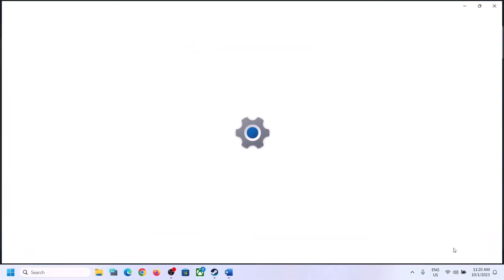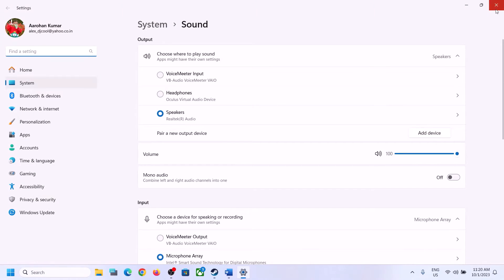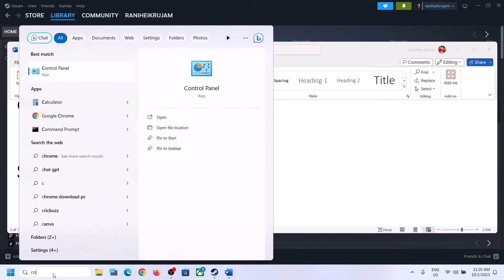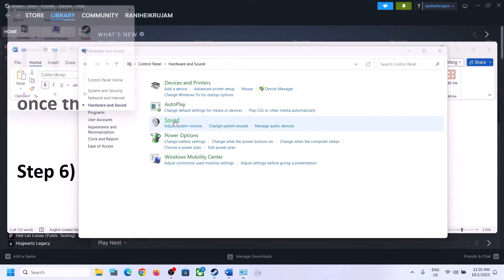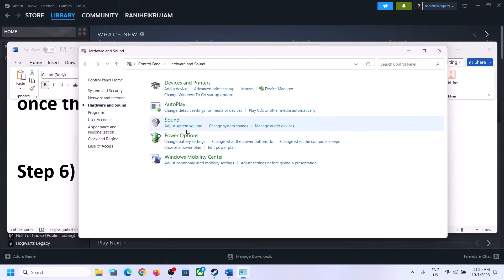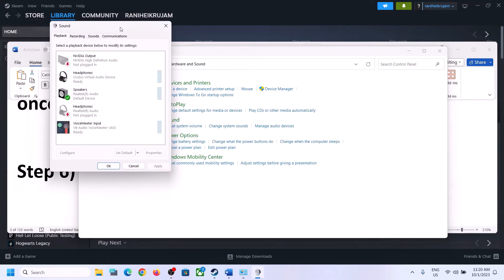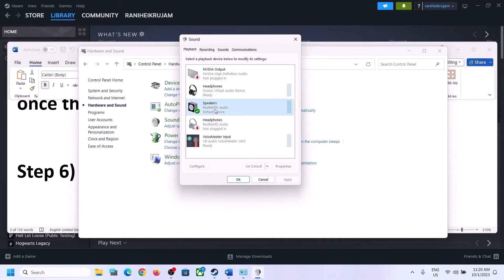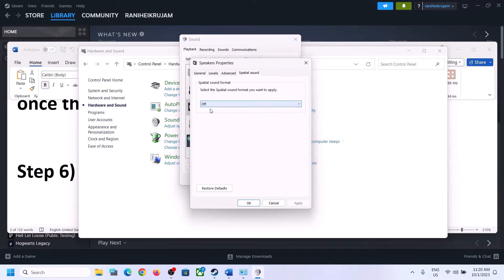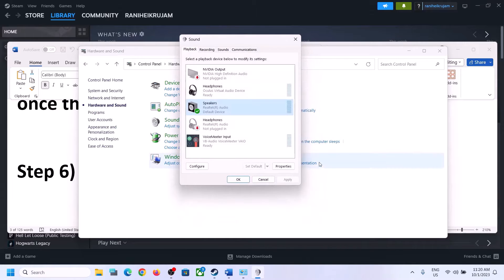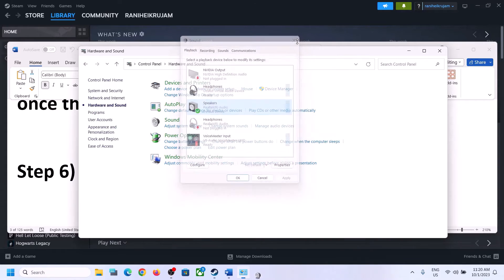The next step is to turn off Spatial Sound. Right-click on the speaker icon and click on Sound Settings, or type 'control panel' in the Windows search box, go to Control Panel, then Hardware and Sound, then Sound. In the Sound Control Panel, select your speaker, right-click, select Properties, go to the Spatial Sound tab and turn it off. Click Apply, then OK. Launch the game and check.